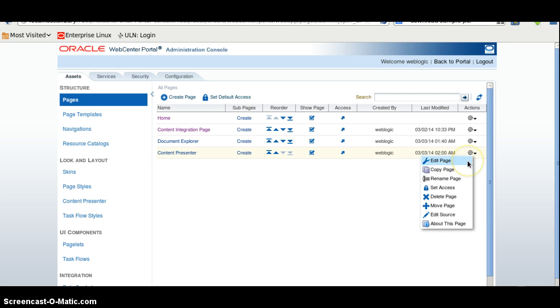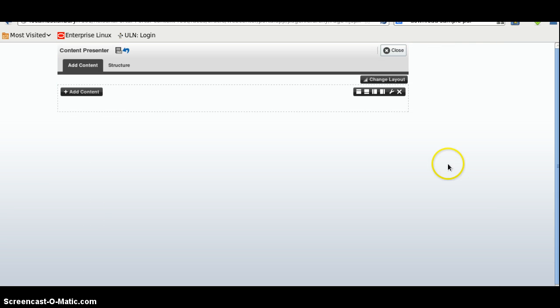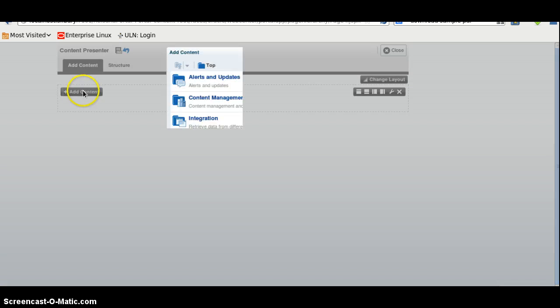The prerequisite of using this is you should have an active connection on the Enterprise Manager to the WebCenter content so that you can navigate and integrate the content into the WebCenter Portal.